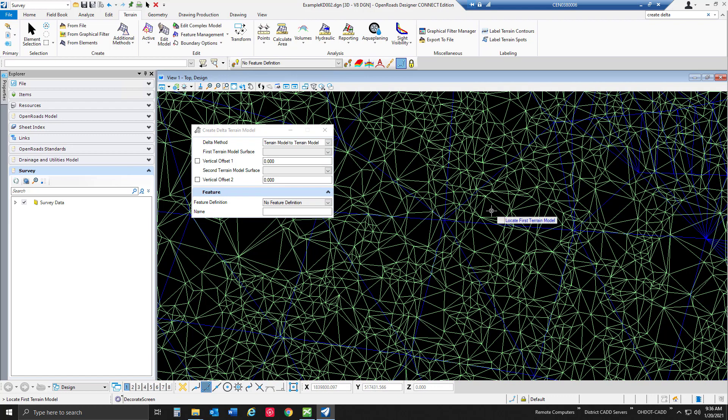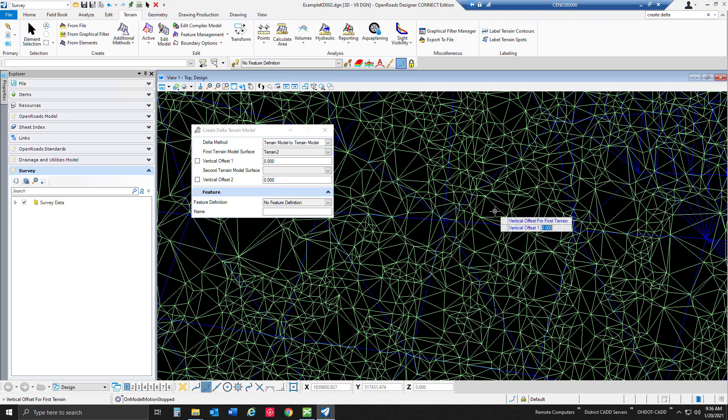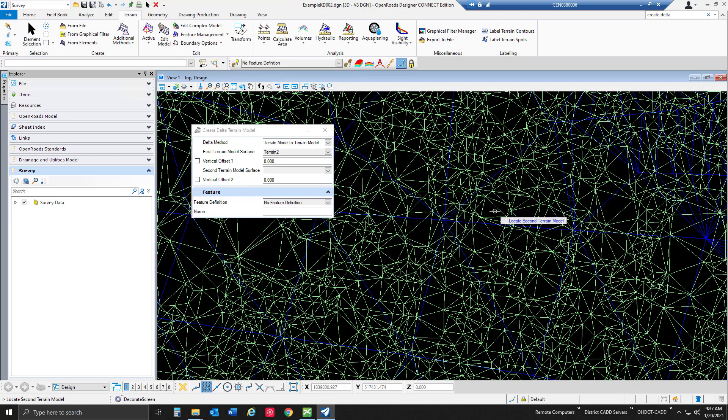So we're going to locate the first terrain model which I'm going to use as my overall terrain, my larger terrain model. It really just depends on the direction that you want to see these elevation changes. If you want to see them be positive or negative, the order in which you select those might be beneficial to you. In this case we're going to use zero offsets for both of our terrain models because we want to see them at their selected surface. We could do an offset and start to see some differences there as well if we wanted to.